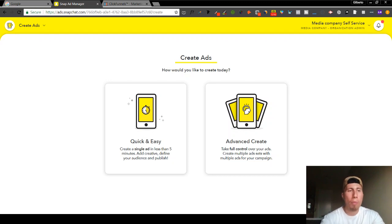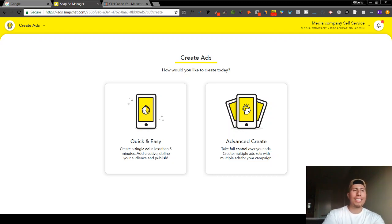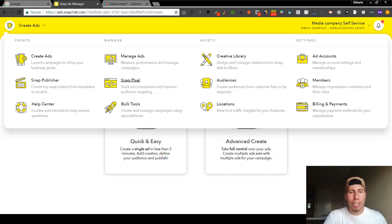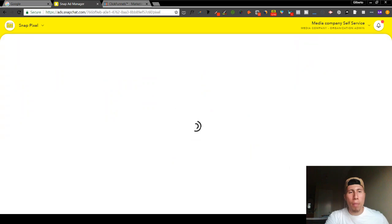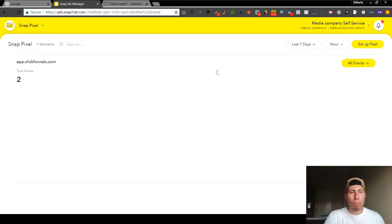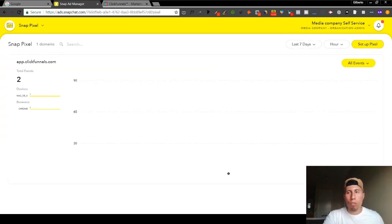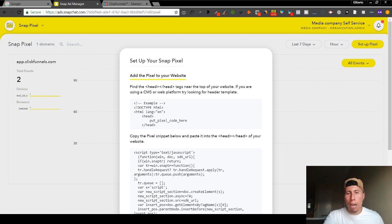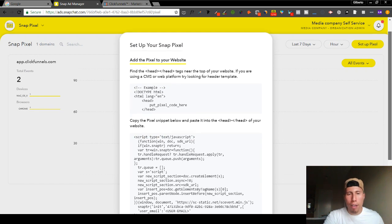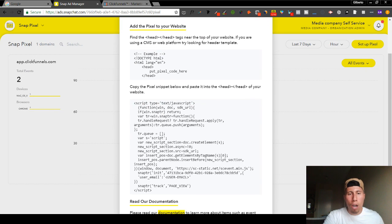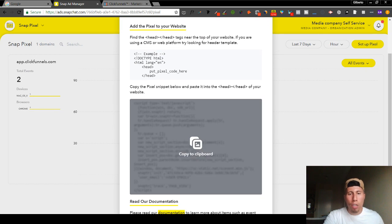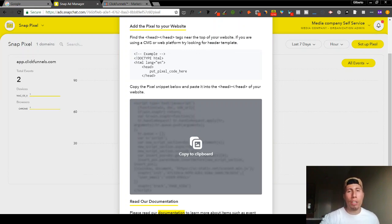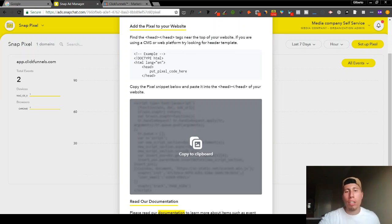You're going to go to this top left dropdown menu and what you're going to go to is Snap Pixel. Now you're going to go to the top right where you have Set Up Pixel. It's very simple. You'll notice that it's very similar to the Facebook Ads Manager if you already run Facebook ads. You'll see this is very familiar.